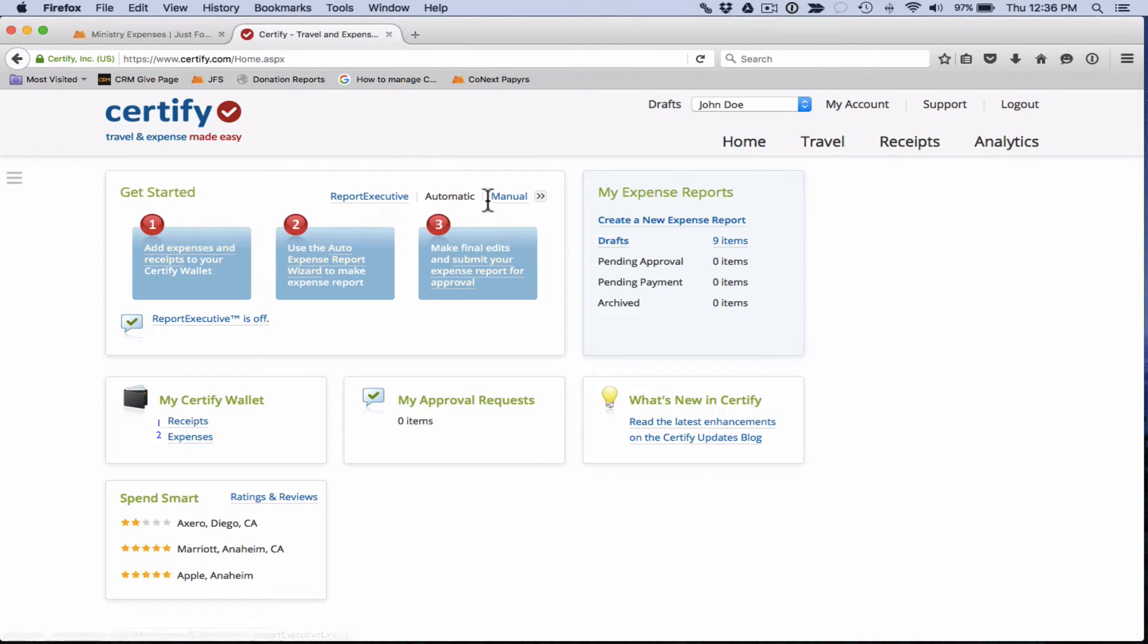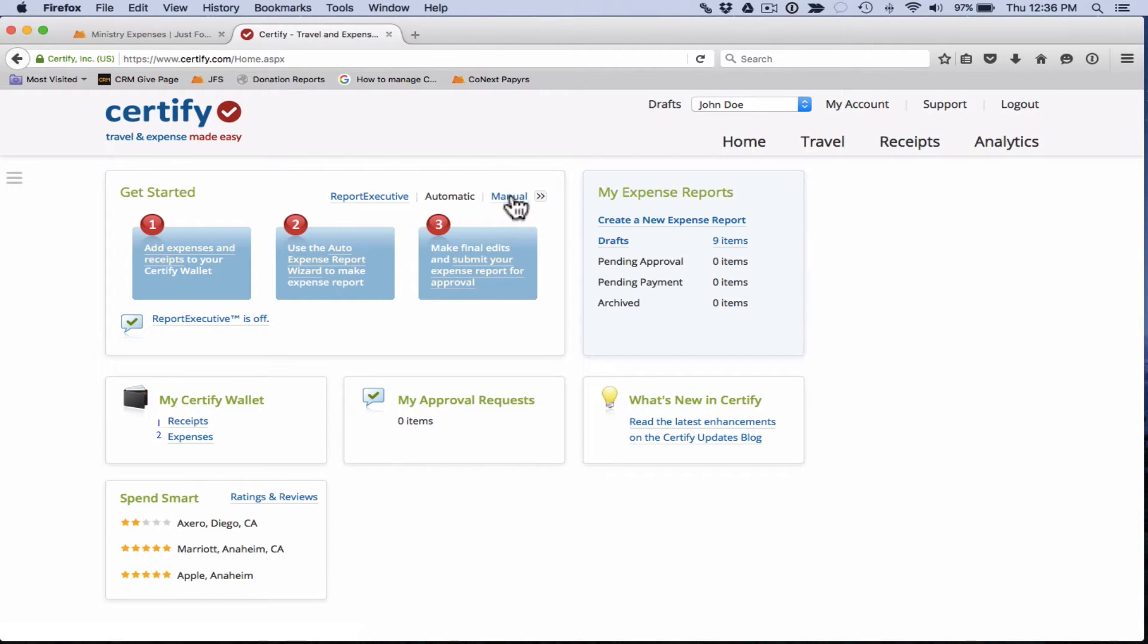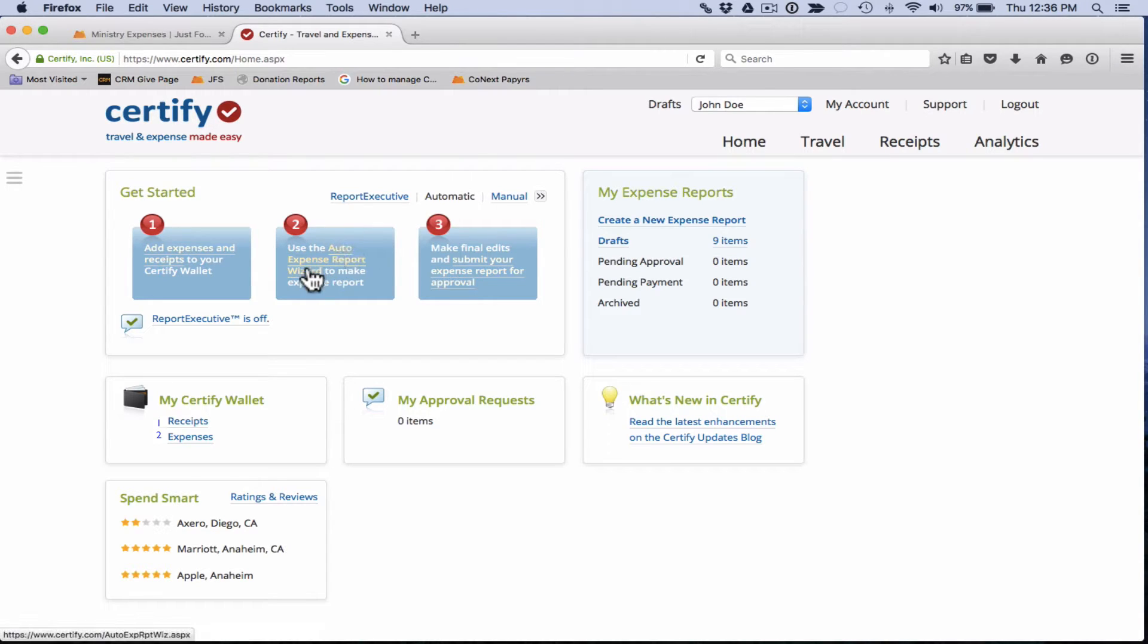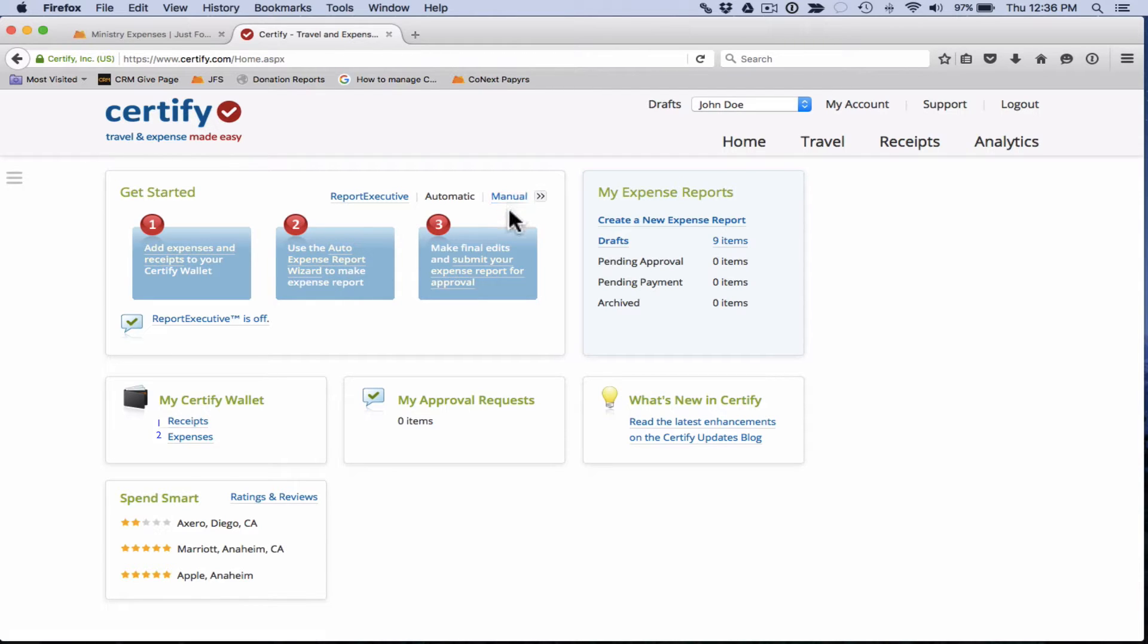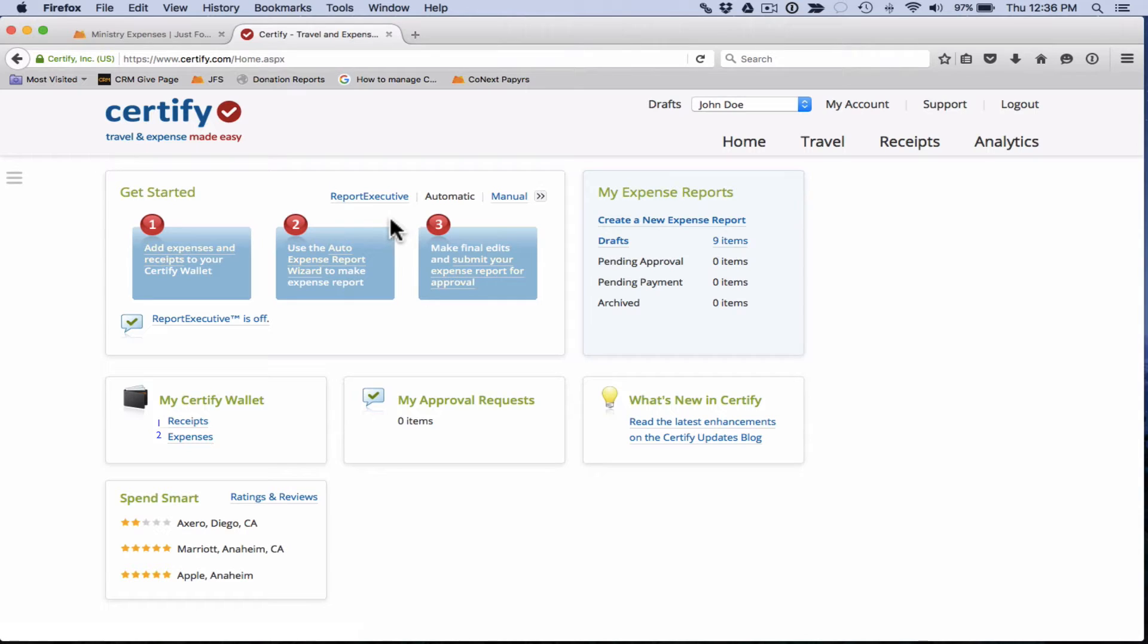Let me mention these three items at the top: report executive, automatic, and manual. We're currently on automatic and that is the one that we recommend to you that gives you access to the auto expense report wizard. Manual enables you to do all the steps yourself and report executive is a feature that we won't be using so you can skip over that one.